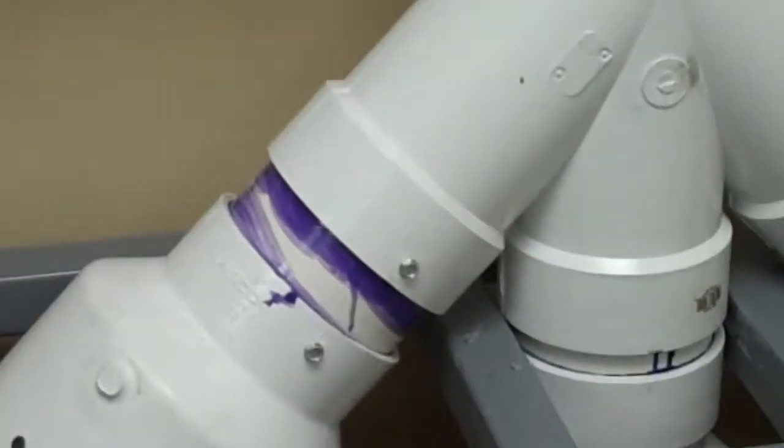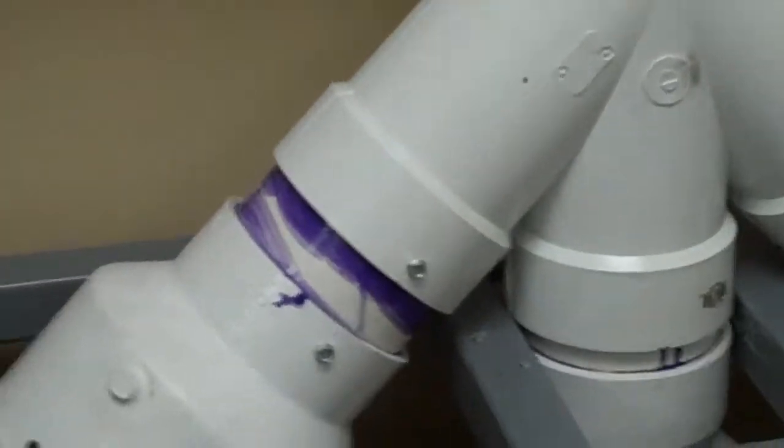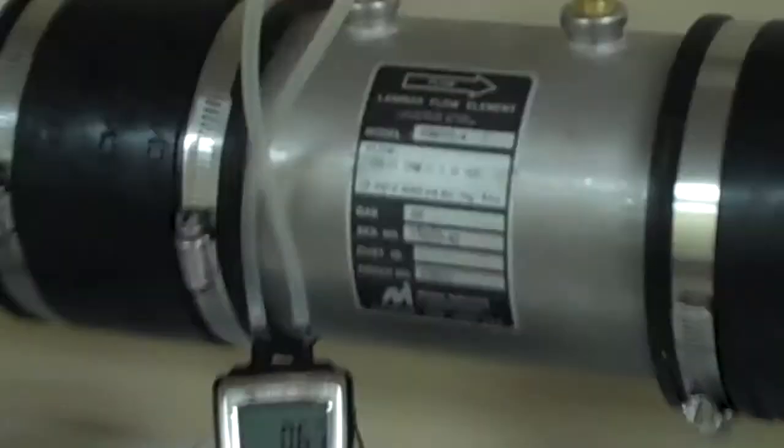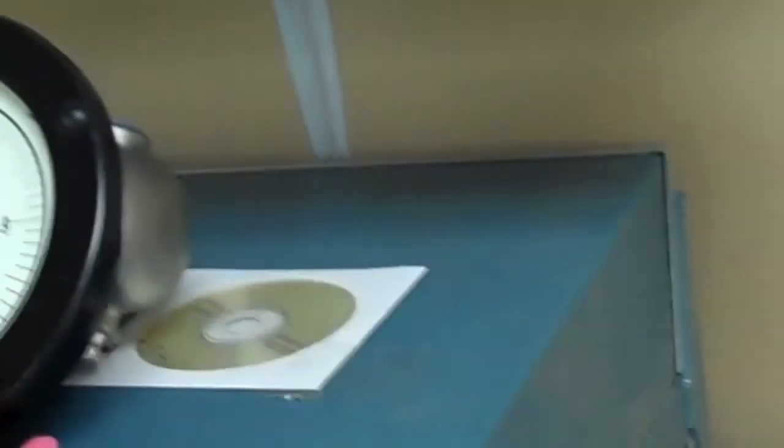We're going to idle this down really low here, really low flow. Nice thing about the setup is we can get very, very low flows, and you can see by the inches of water here, and it's very, very stable.